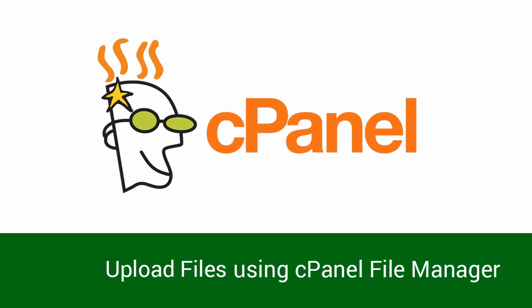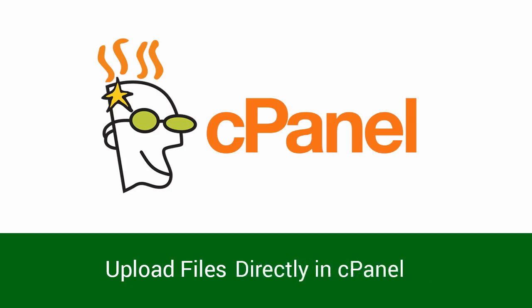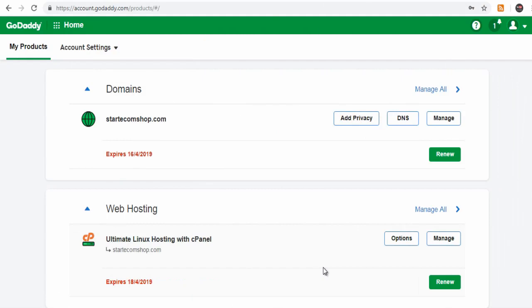Once you set up your GoDaddy hosting account, you are ready to upload your files. You can upload the files using FTP client software or directly uploading files in cPanel. Here we see how it's done directly.